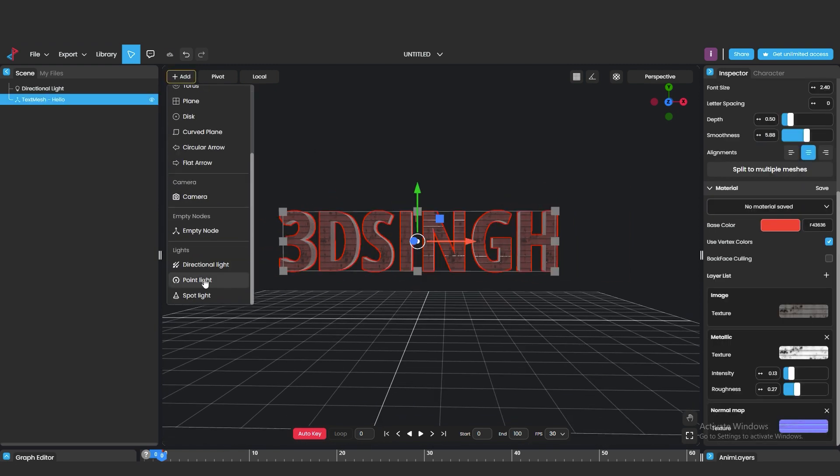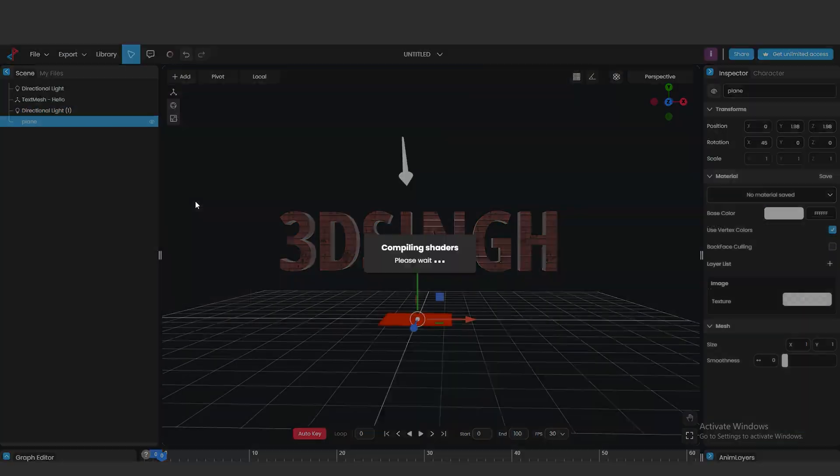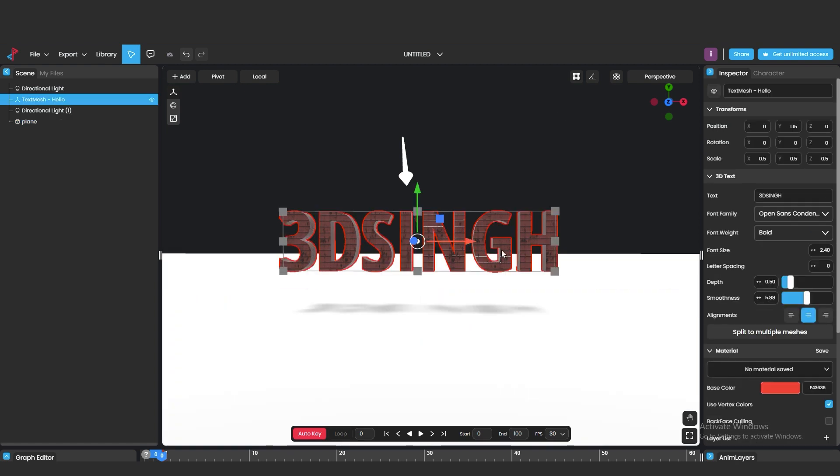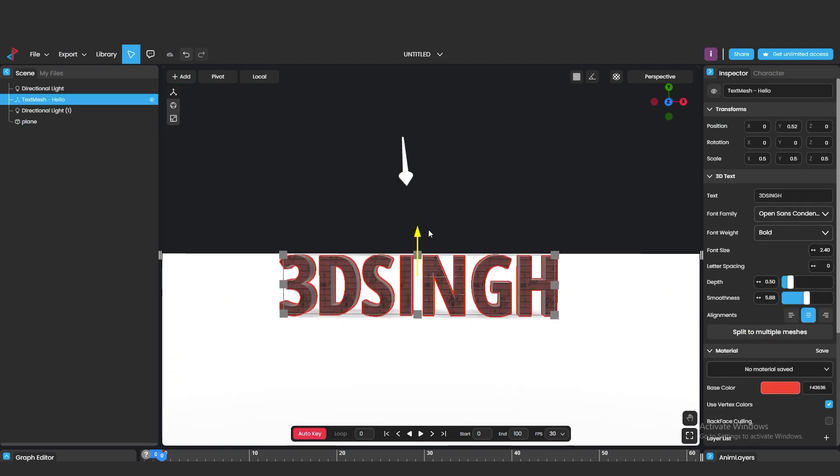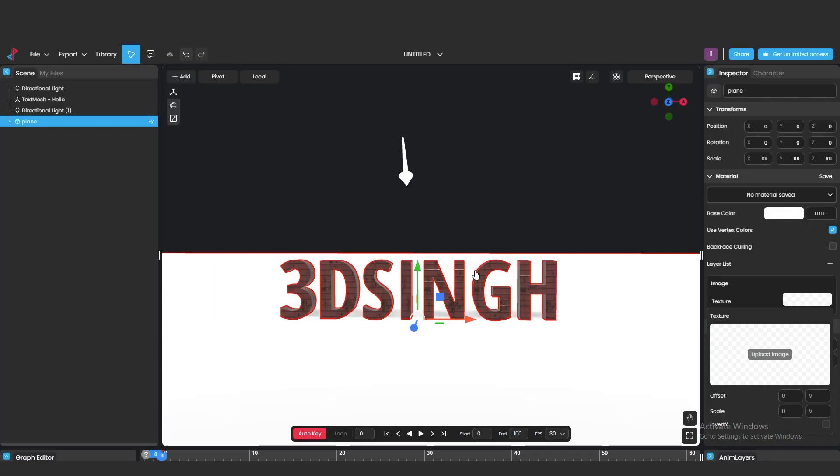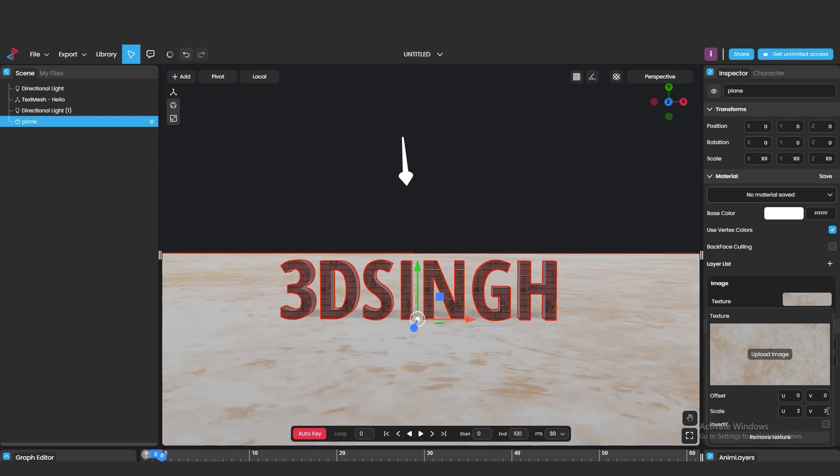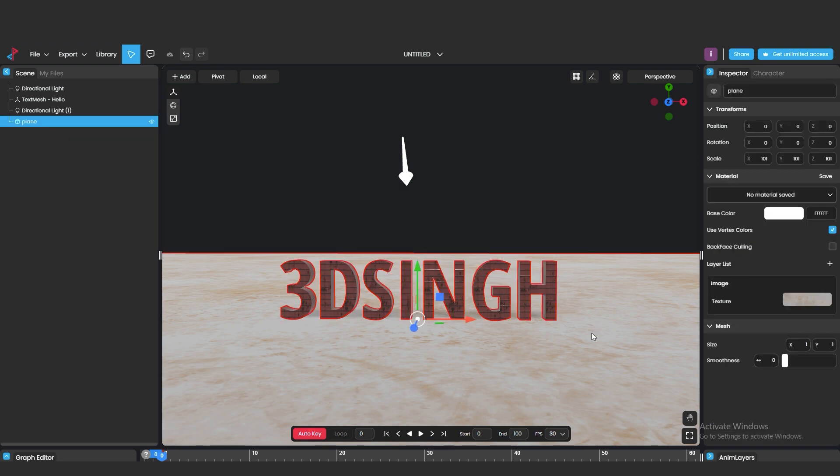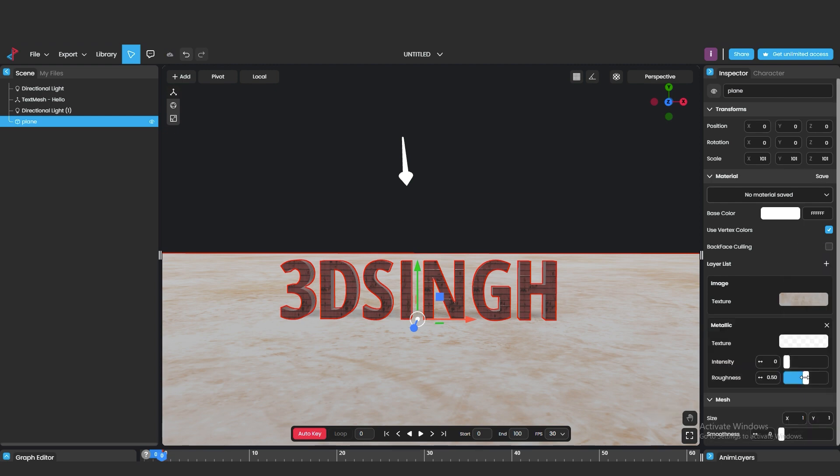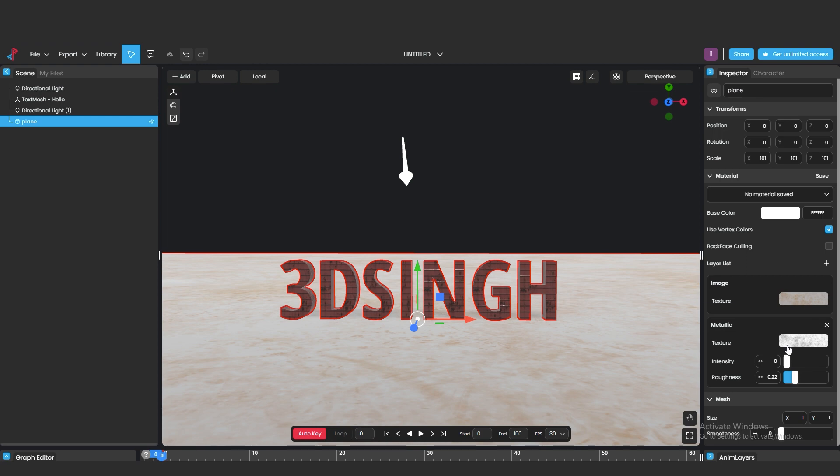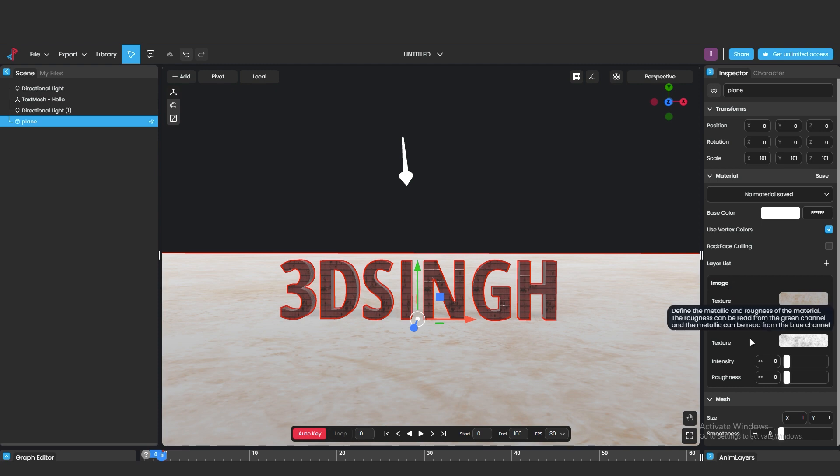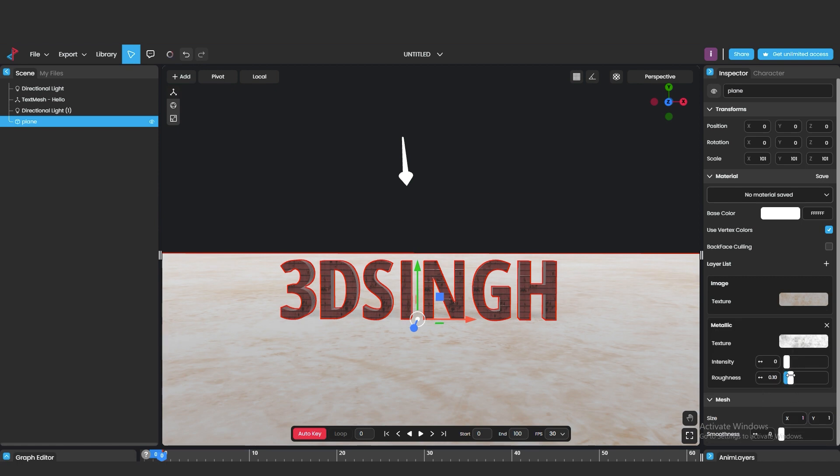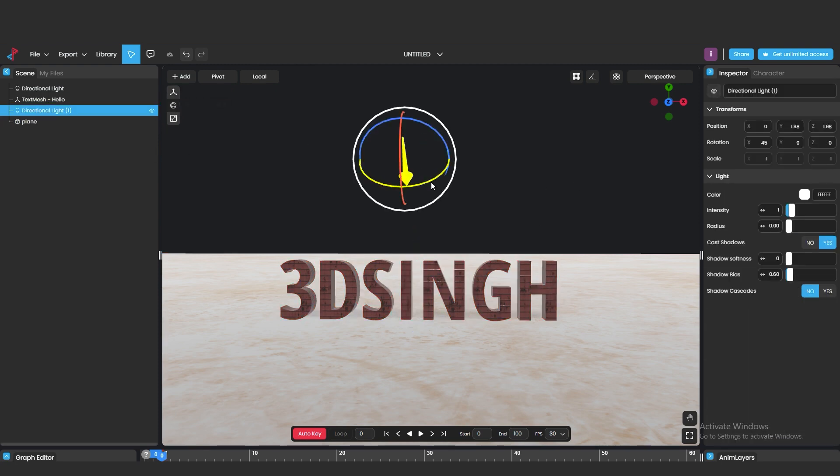Now I am adding a light for making the shadow and adding a plane. Adjust the scale from here. I am adjusting the text position on the plane. Let's add new material on the plane. I am adjusting the UV position from here. Now we need to adjust the light setting.